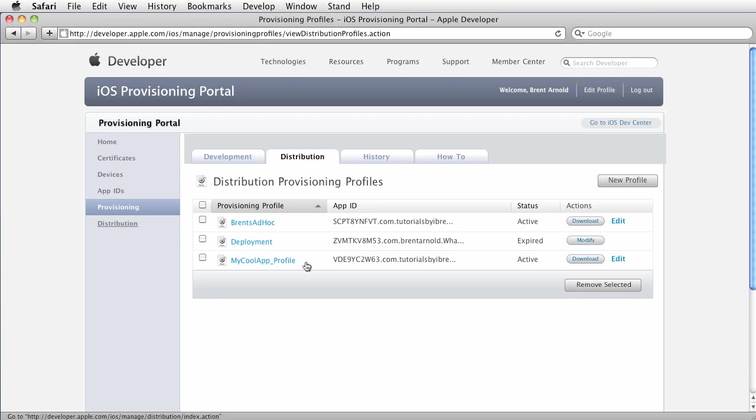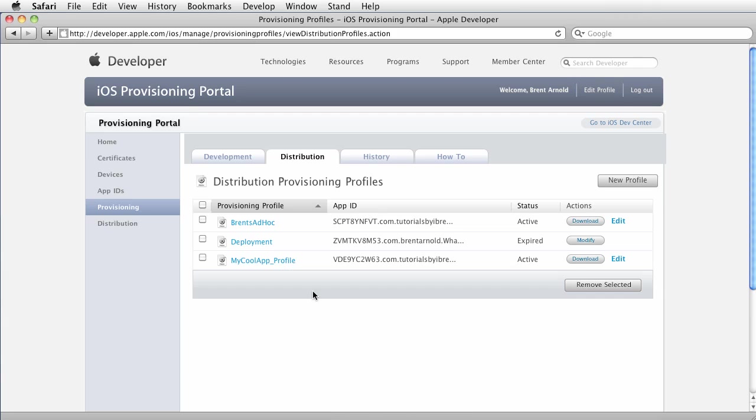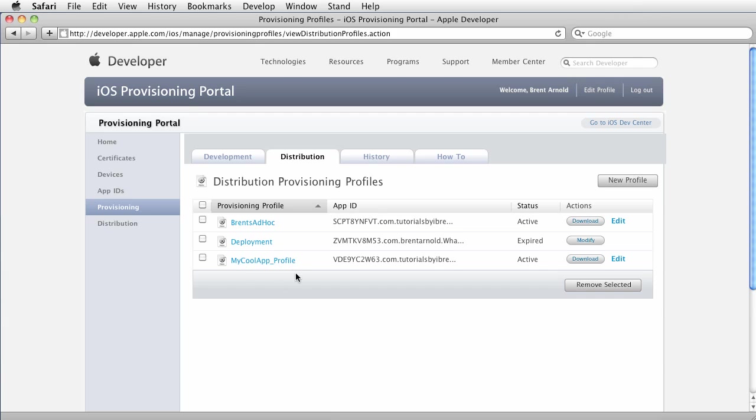One thing to keep in mind, make sure you label this in a way that you will remember that it is a distribution profile. I should have probably gone a little further and said my cool app distribution profile.